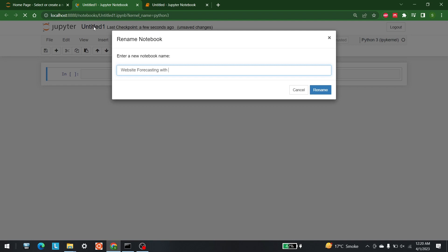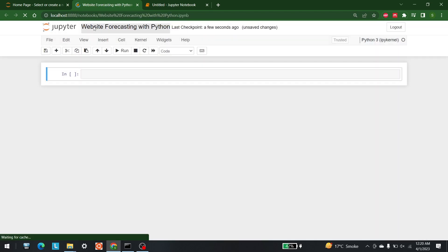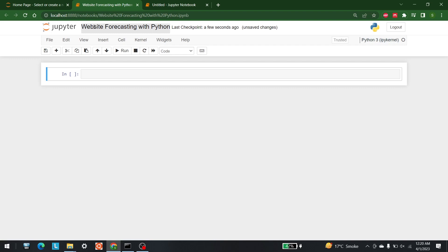I'll tell you step by step what we are going to do. The main libraries we are going to use are matplotlib and pandas. Other than that, we are going to use seasonal decomposition and the model called ARIMA. If you are familiar with time series forecasting, ARIMA and ARMA are both models used for that.